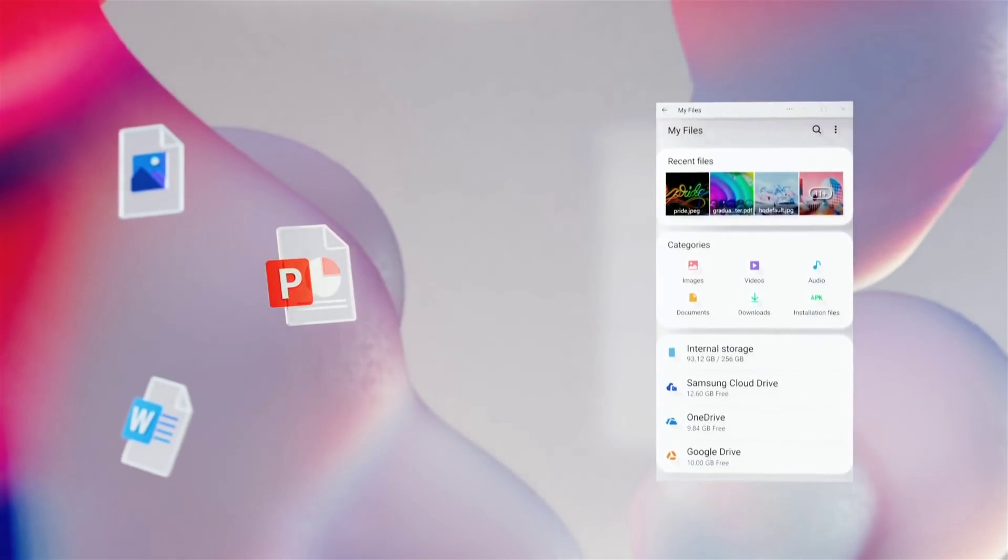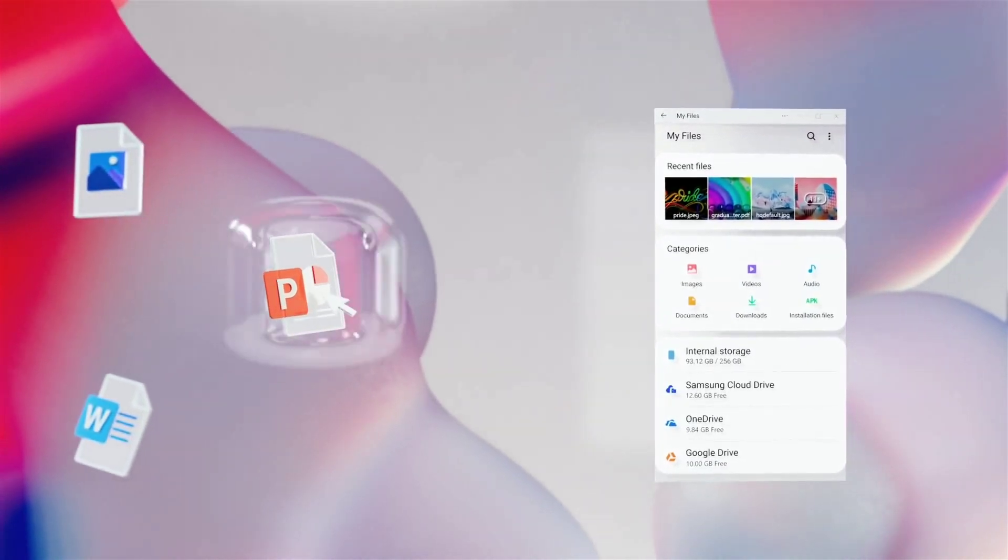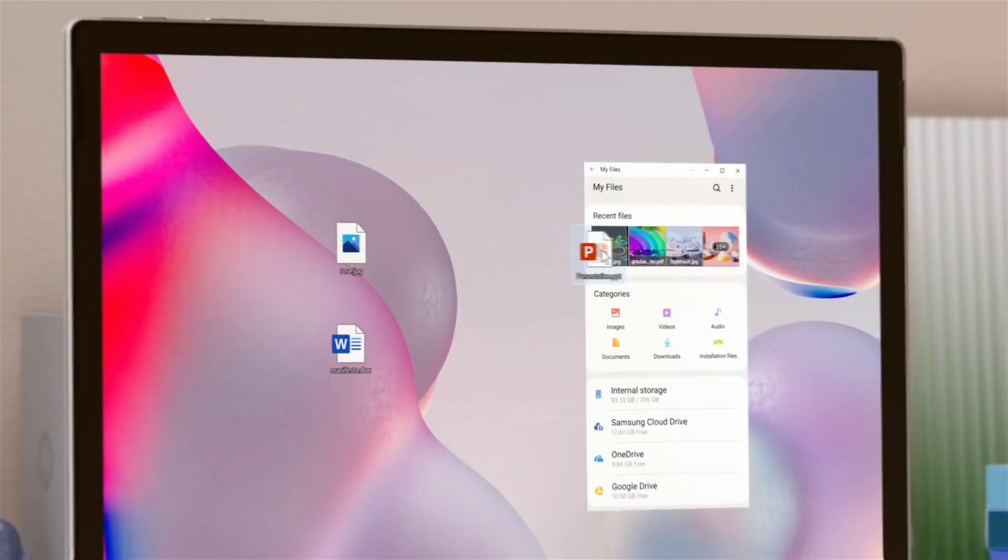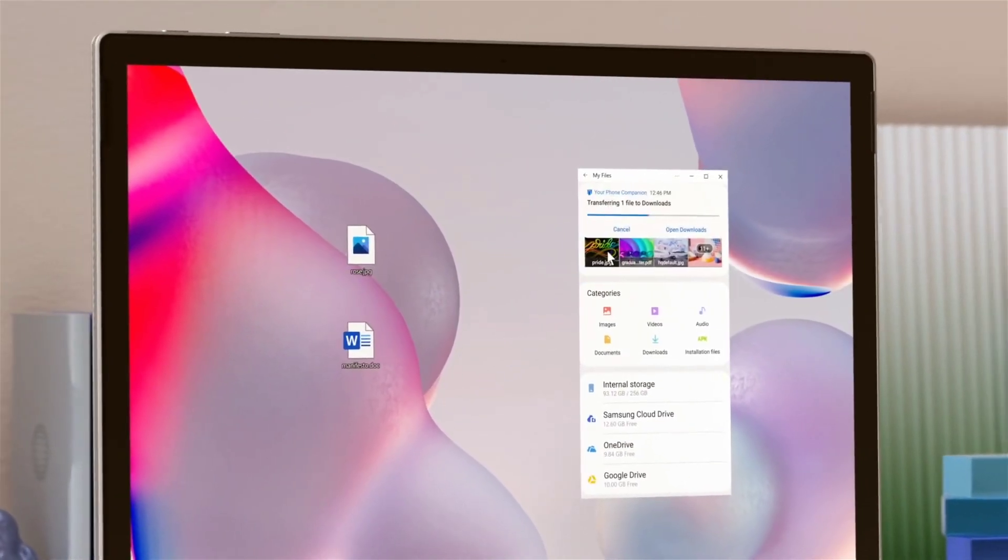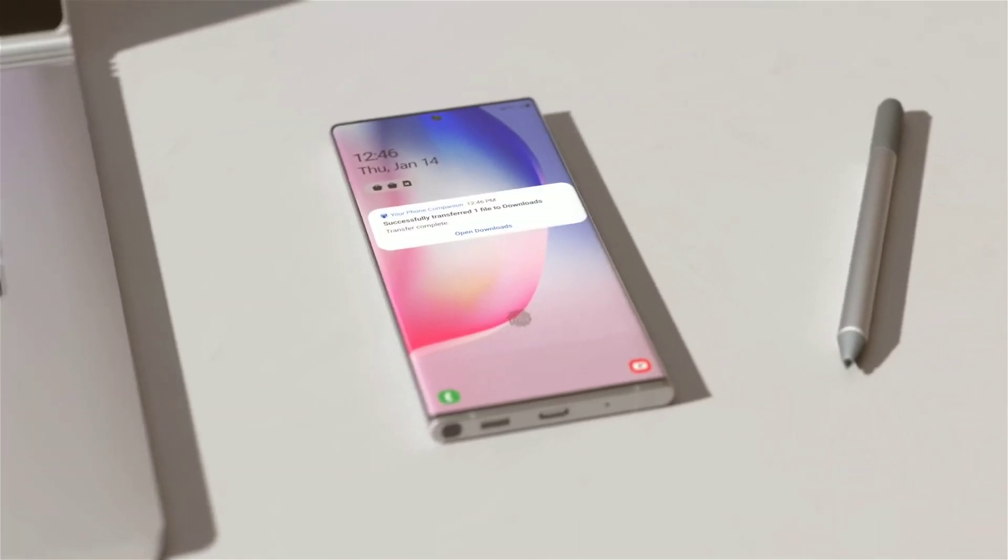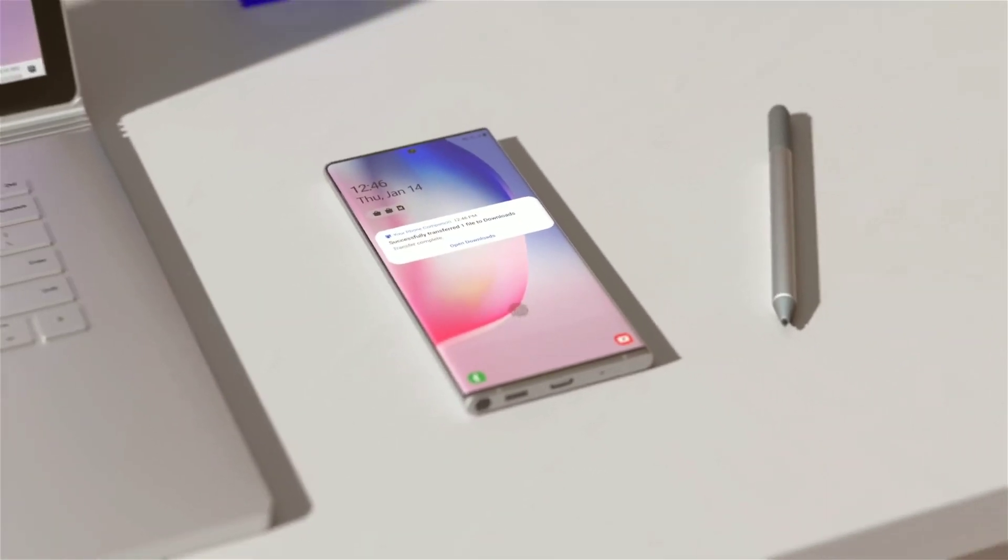QuickShare will allow Samsung devices to share images, videos and documents to Windows 10 systems. This can be done via Wi-Fi Direct, Bluetooth or even the former SmartThings platform.